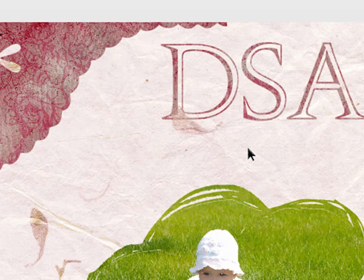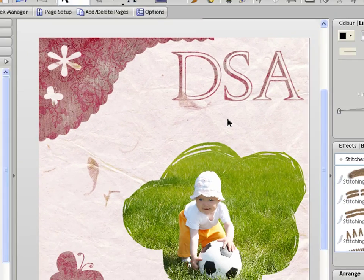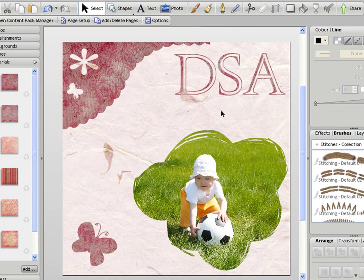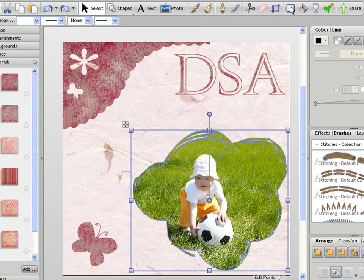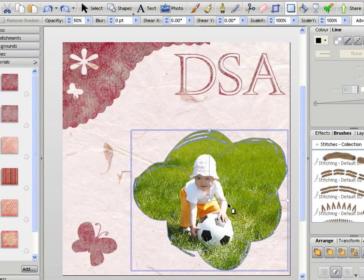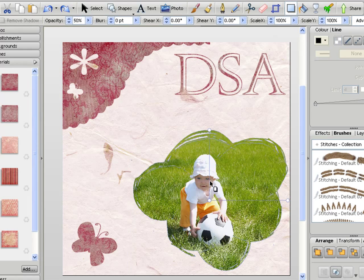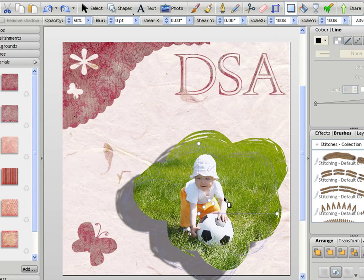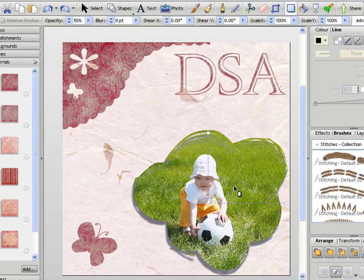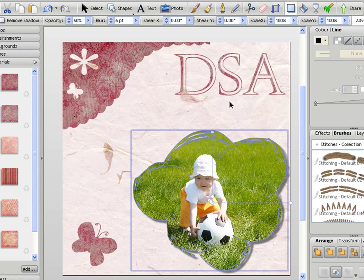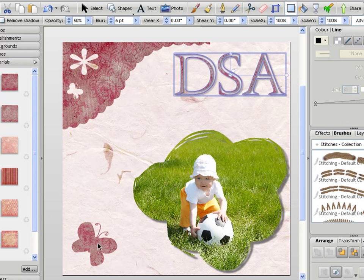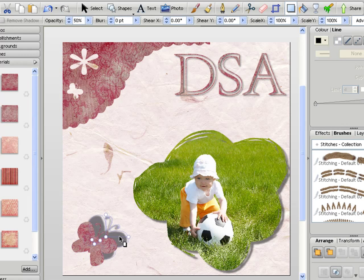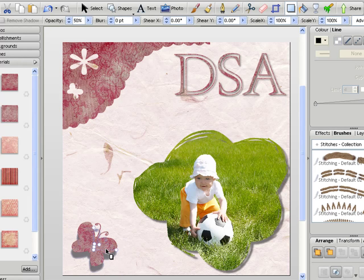And the great thing is with any materials that you cut or photos that you cut, the shadow tool and everything else works in exactly the same way. So if I bring my shadow tool on, I can apply shadows to all of these objects and it picks the outline of them perfectly for us.